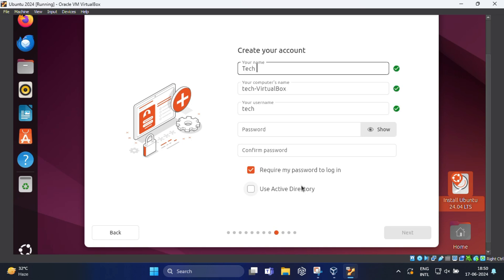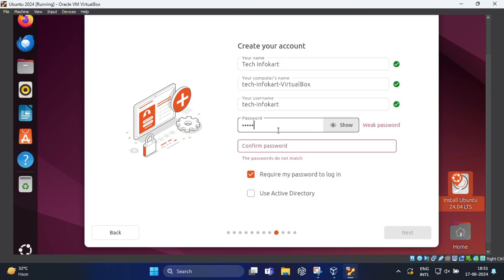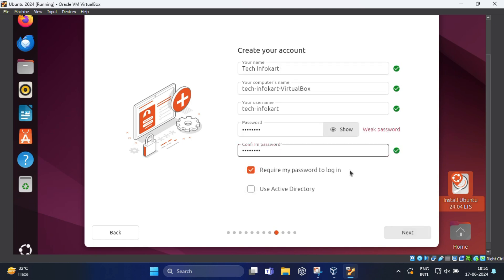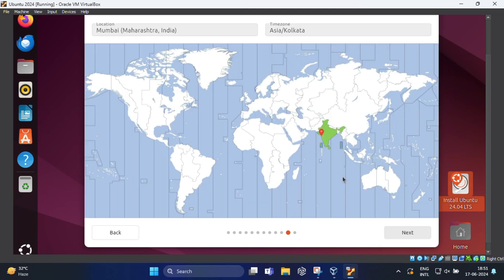Then click on next. Now here you need to create your account. Give your account a name, I'm going to name it tech info card. We need to put some password and then again confirm password. Click on next to further proceed.